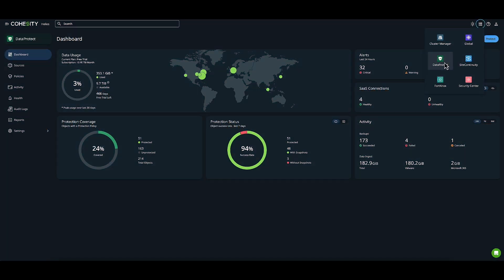Today I'll show you how to protect and recover your M365 workloads. Here I'm logged into my Cohesity dashboard. I've chosen the scope selector and pre-selected Data Protect.